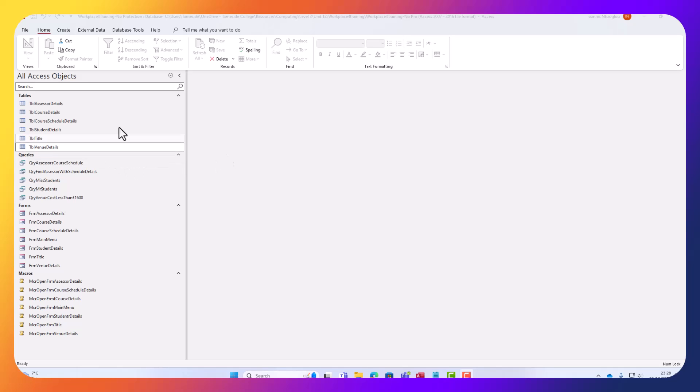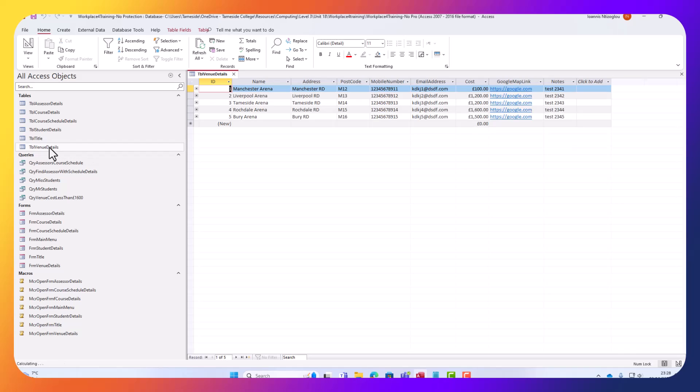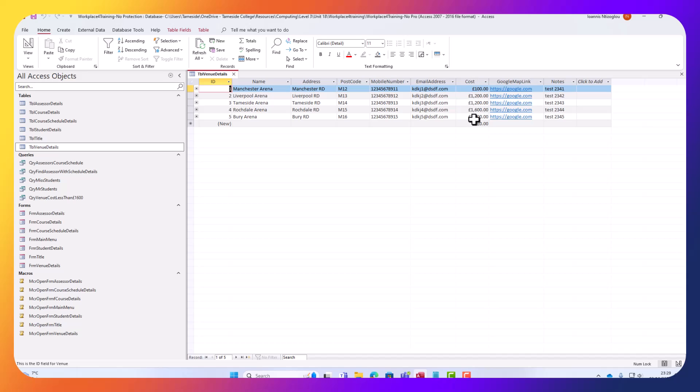In this scenario we were asked by the venue owners, let's open the venue table, that because we are loyal customers we can actually receive from now on 20% discount on all the prices. But I do not want to update every single price manually, one by one.